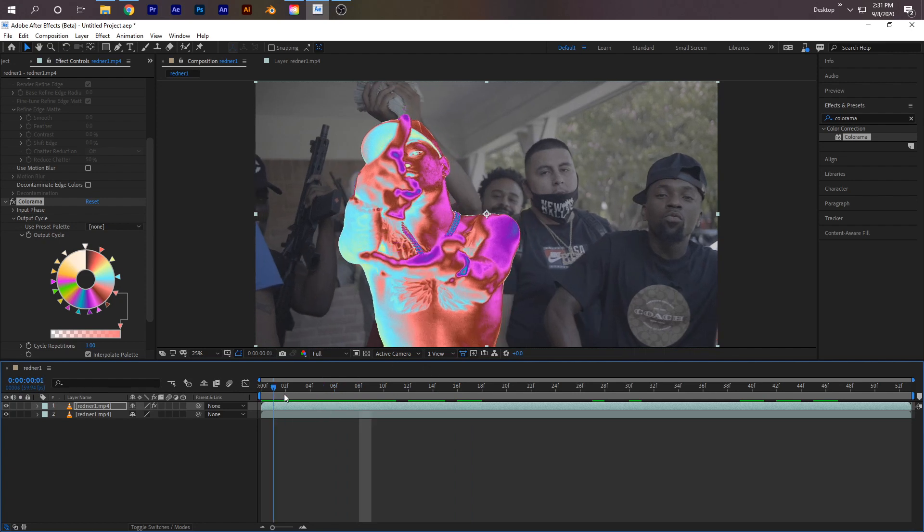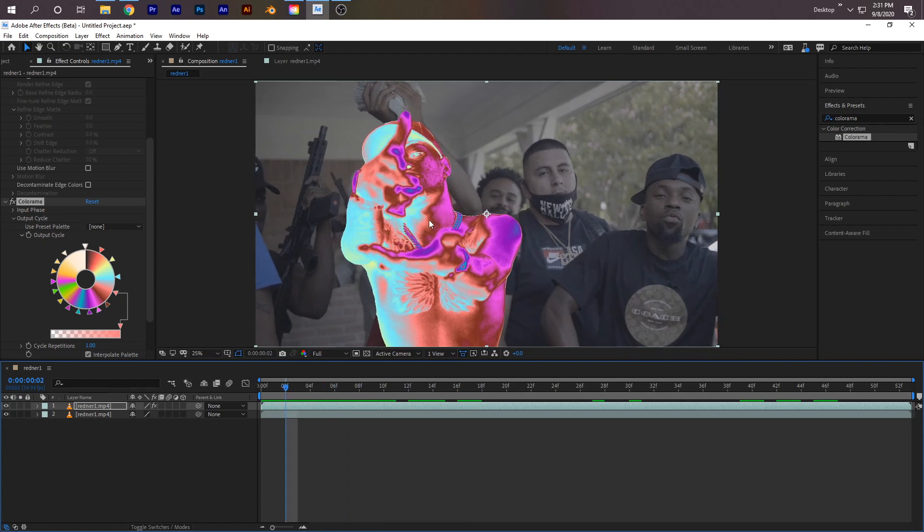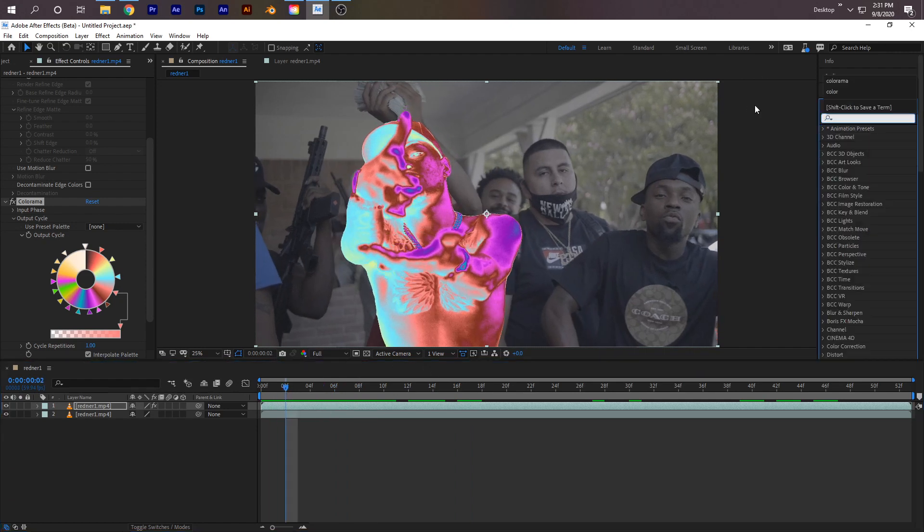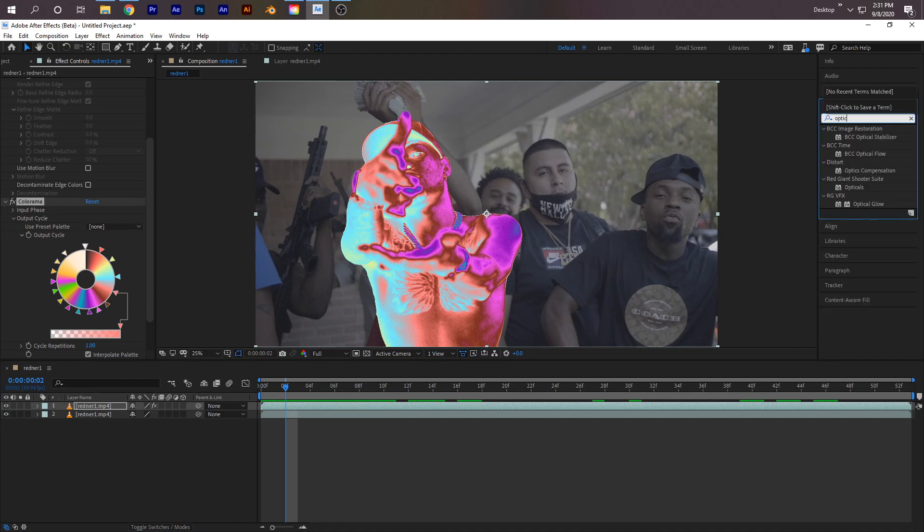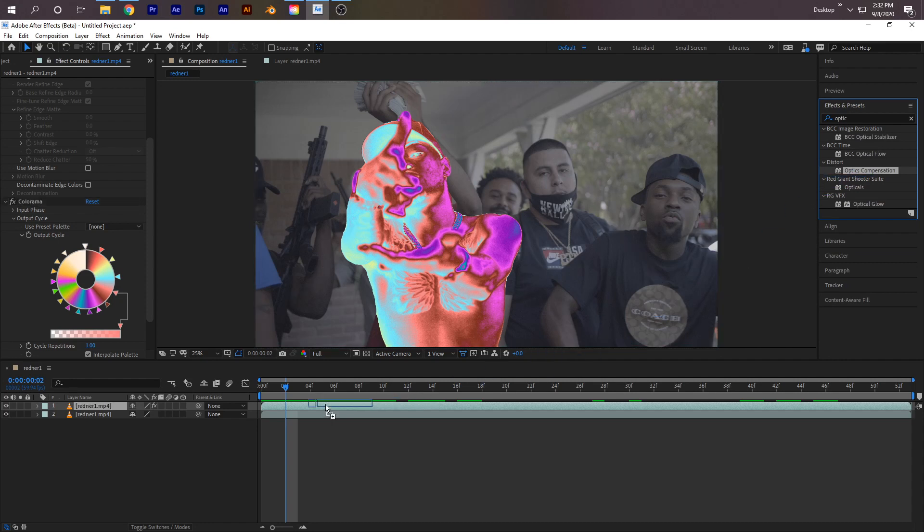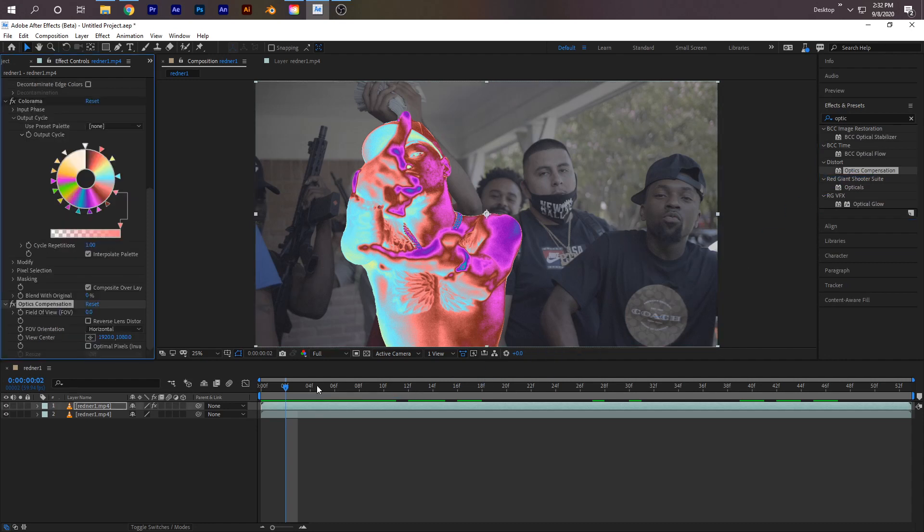Let's get to the meat and potatoes. Once you've got your color - I don't know how other people do it but this is how I do it - I look up Optics Compensation, and right here under Distort, just drag that onto your top clip again. The first thing you want to do is right here where it says Reverse Lens Distortion, just check that.